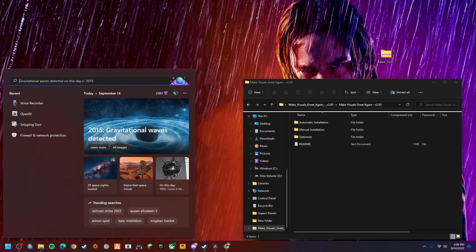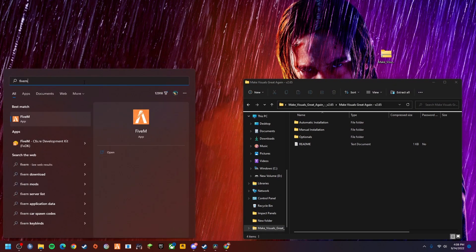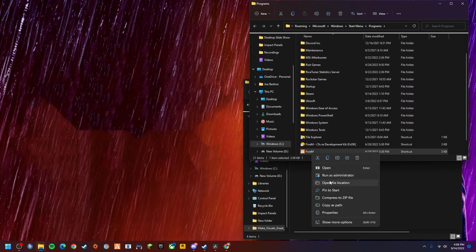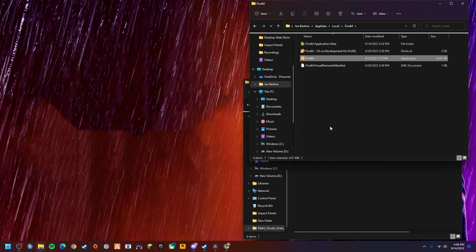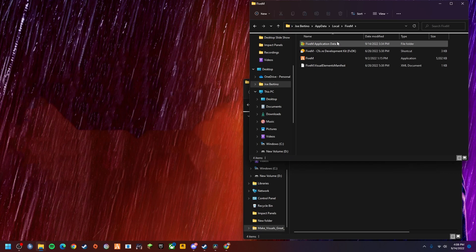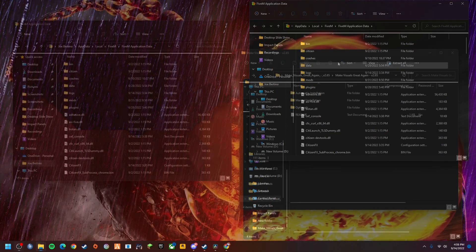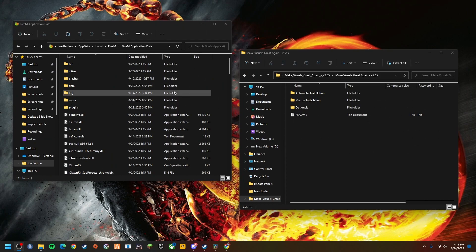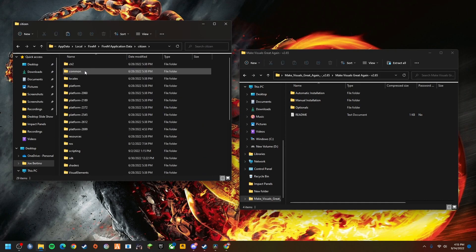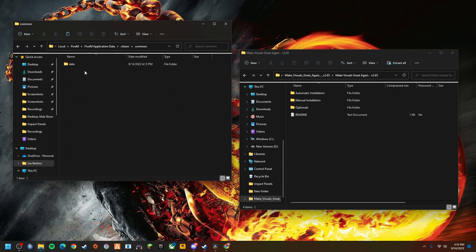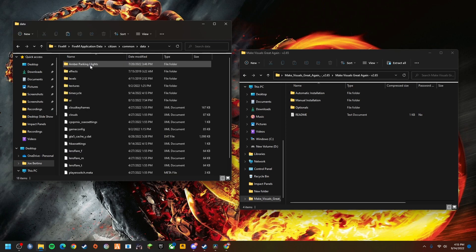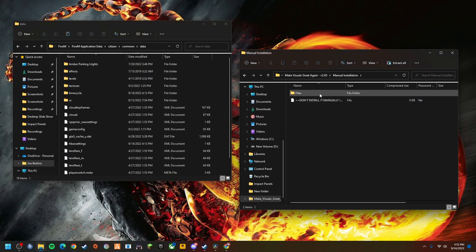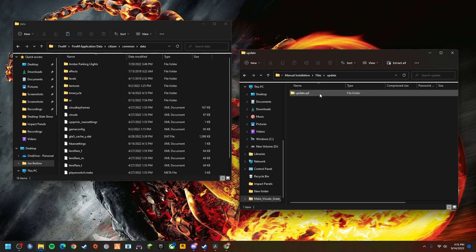We're going to look up FiveM, right click file location, again file location here, just going to open up your application data. All you want to do from here, you want to go to Citizen, common data.